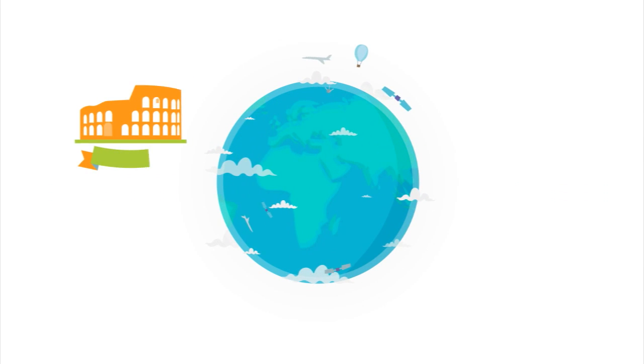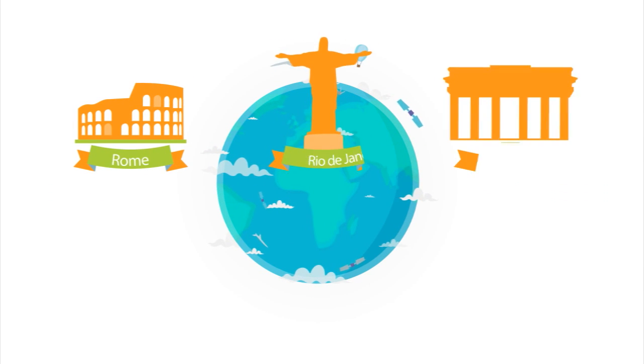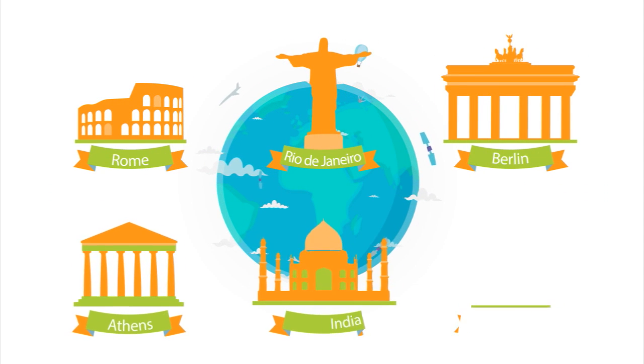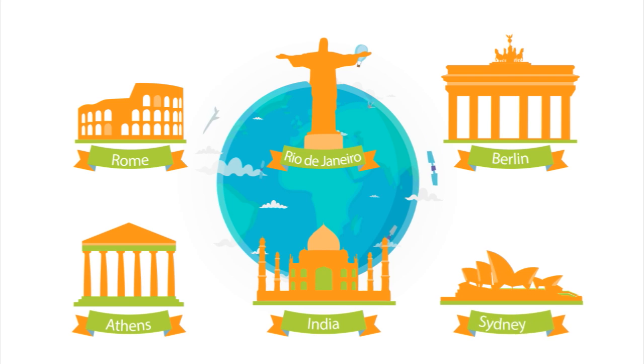As trade becomes a global phenomenon, the way trade is conducted between countries and regions has changed.